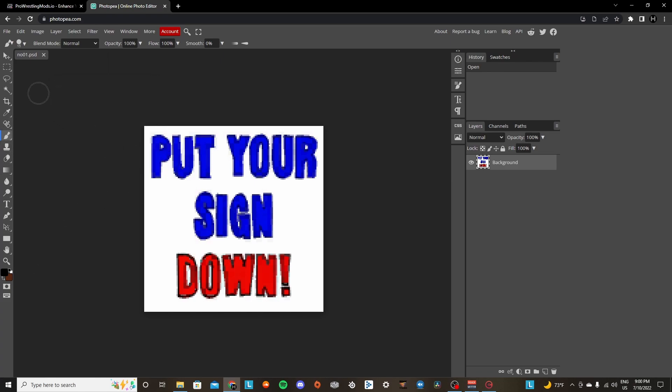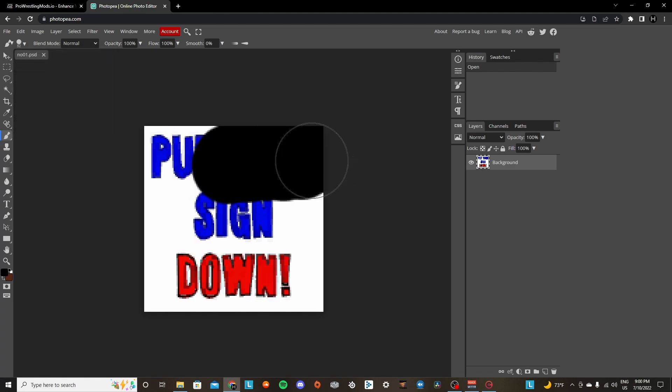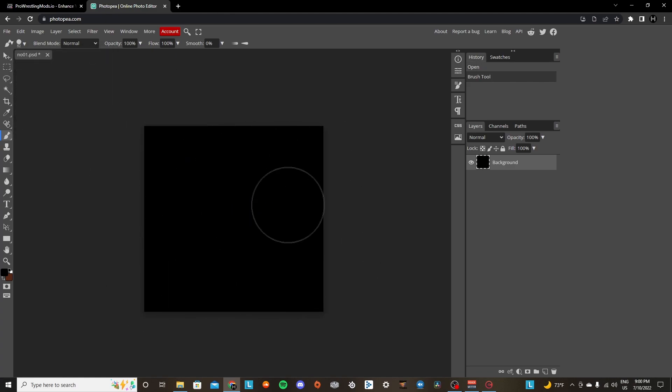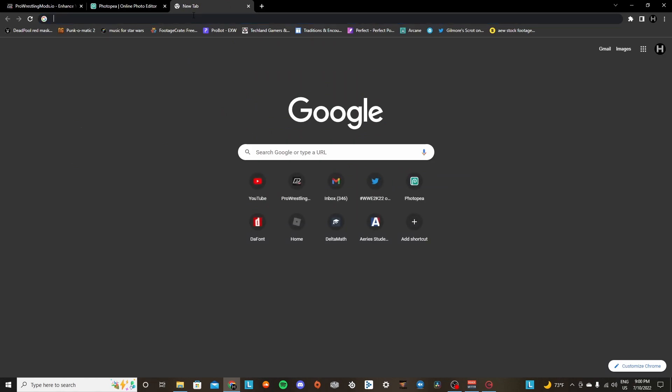And I think I'm going to make a JAS, like a Jericho Appreciation Society crowd sign.